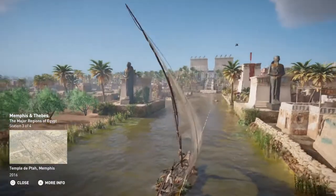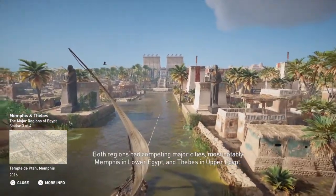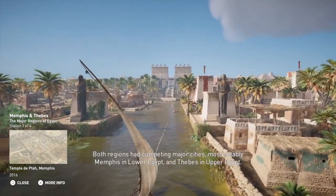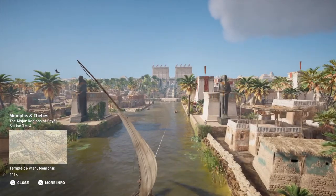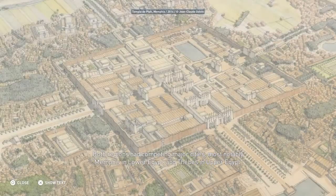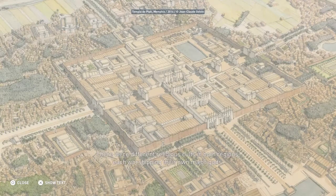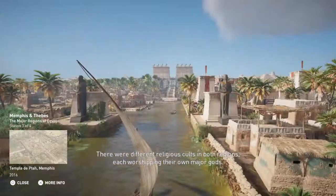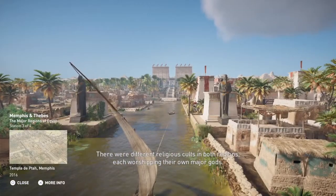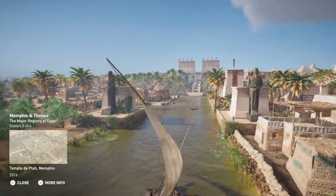Both regions had competing major cities — most notably Memphis in Lower Egypt, and Thebes in Upper Egypt. There were different religious cults in both regions, each worshipping their own major gods.